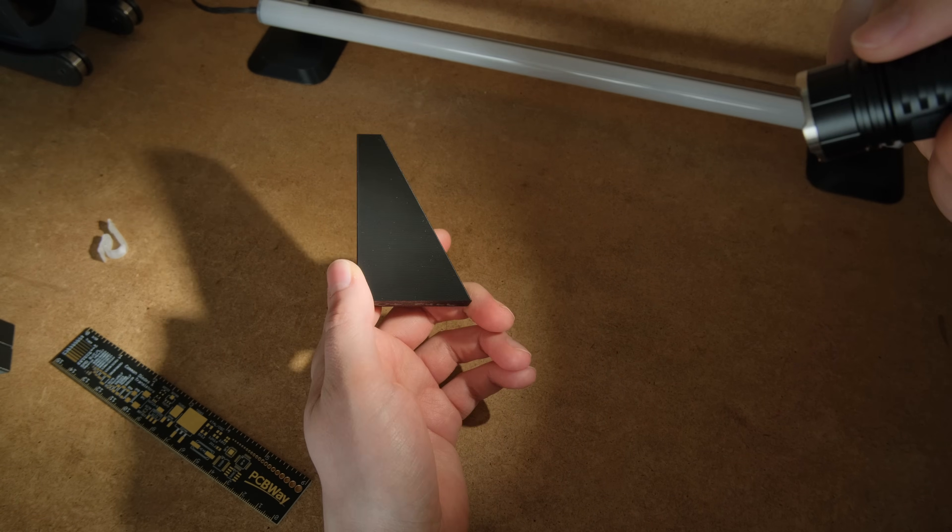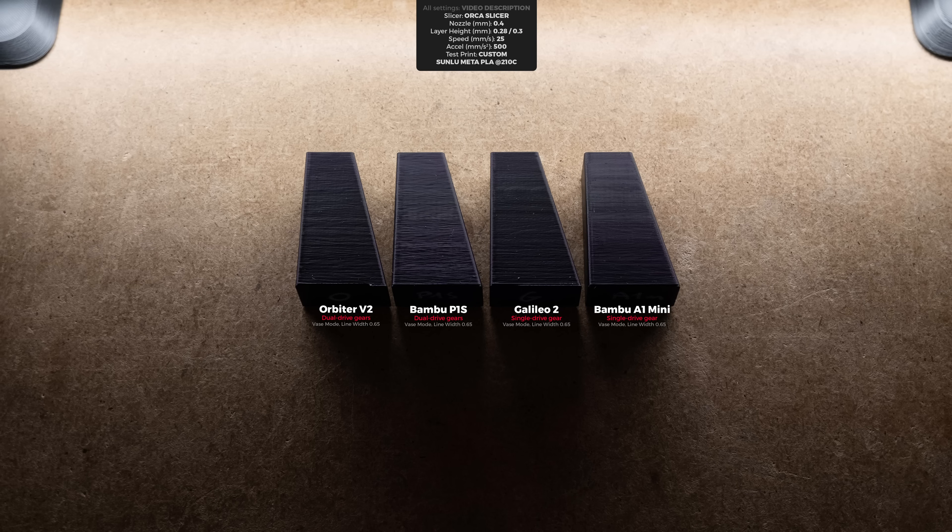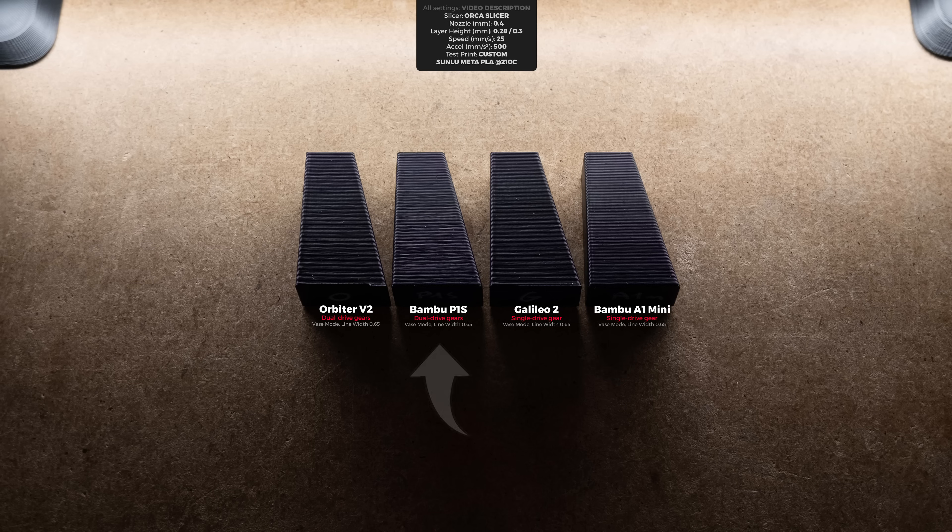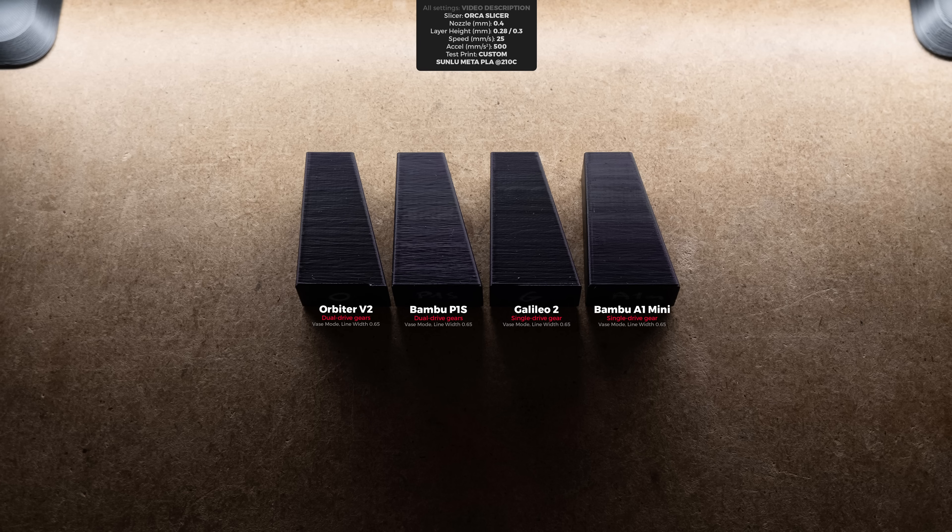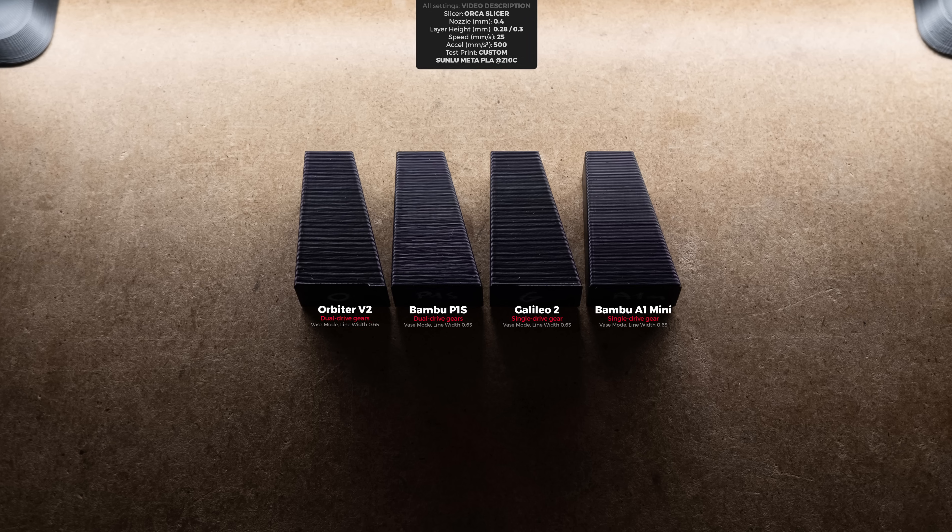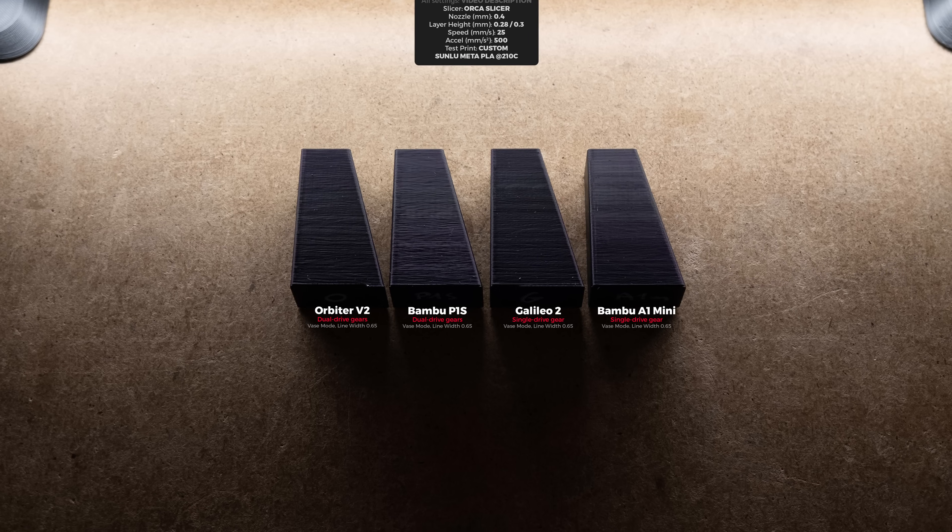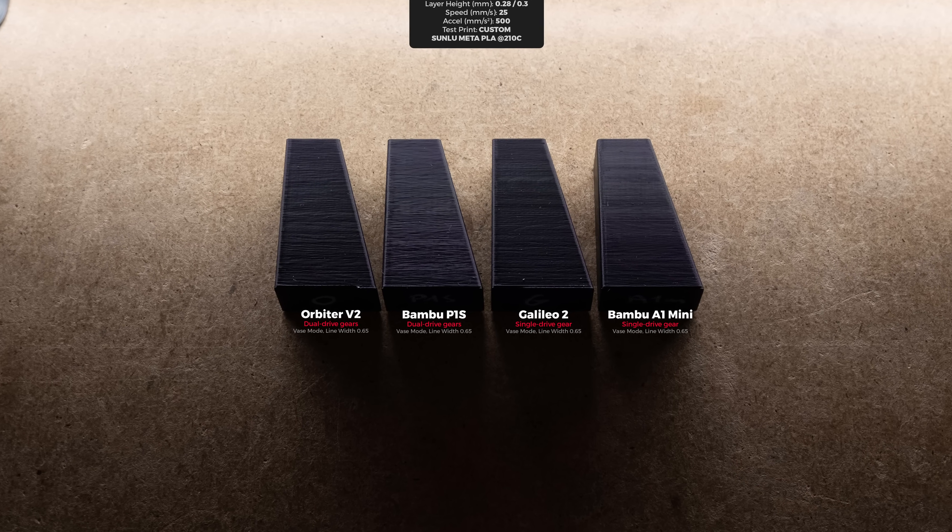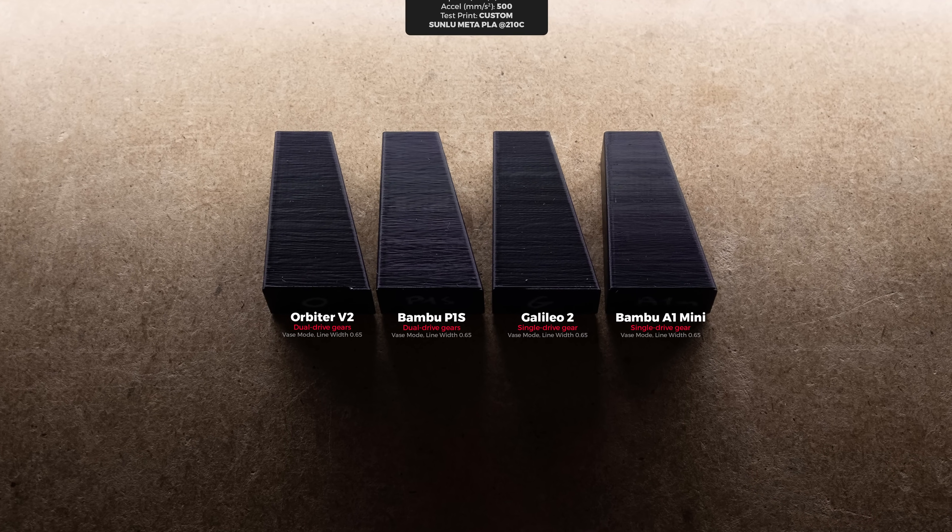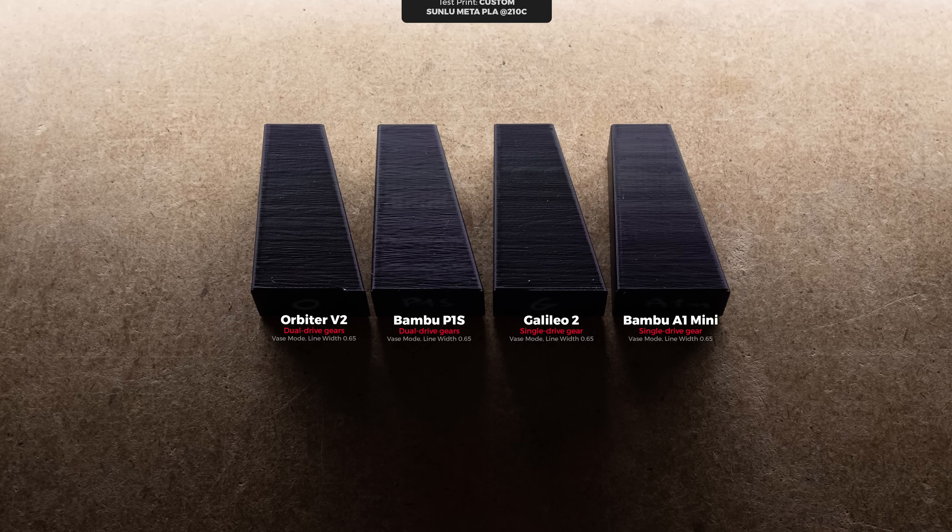The next set of test prints told the exact same story. Both single drive gear extruders had more consistent layer lines, only this time P1S extrusion consistency looked worse than Orbiter's. But when we have such small differences I feel like we are just choosing the random patterns we prefer individually. So let's rather move to the next test print.